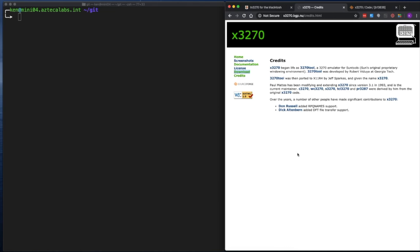We will instead be using the open-source x3270 terminal emulator that was originally developed by Robert Viduya at Georgia Tech and originally called 3270Tool. This original application was then ported to x11r4 by Jeff Sparks and given the name x3270.